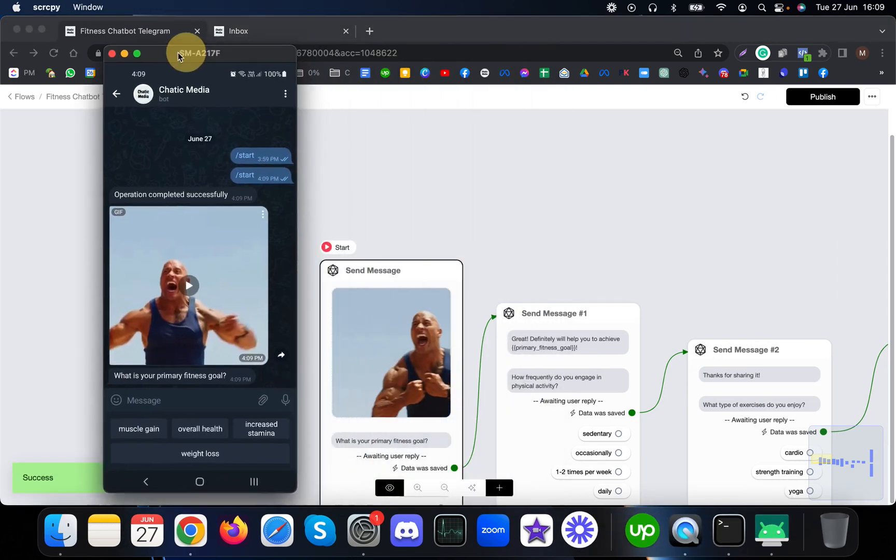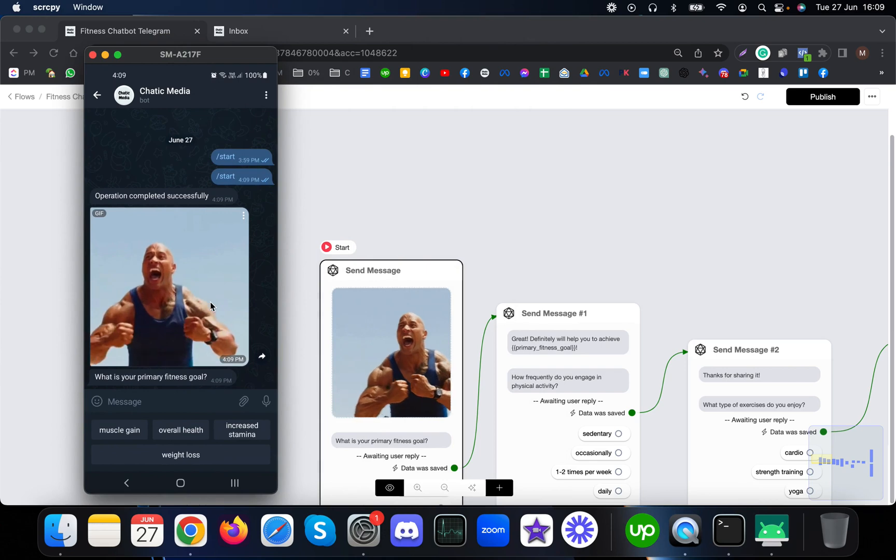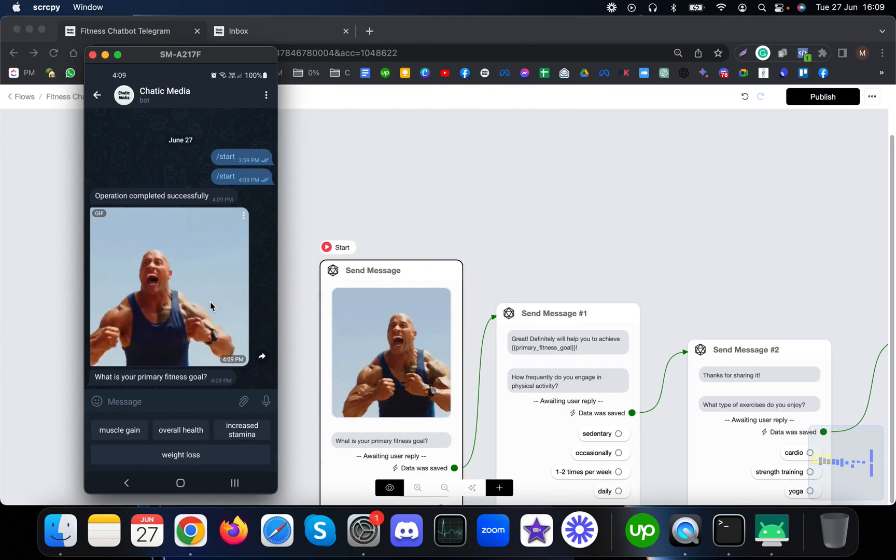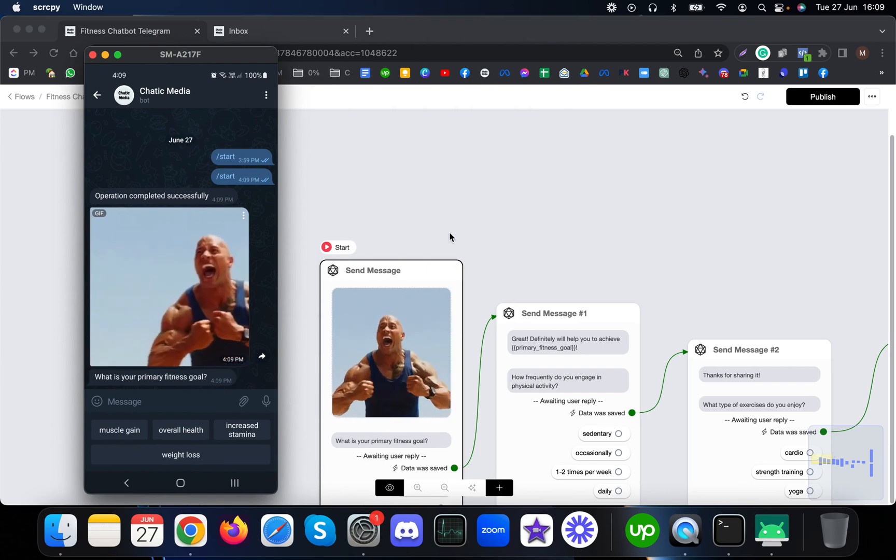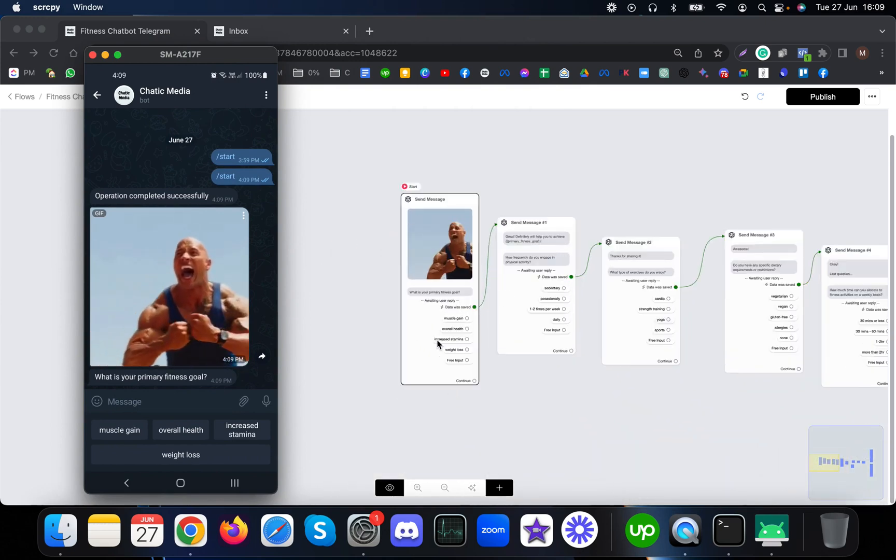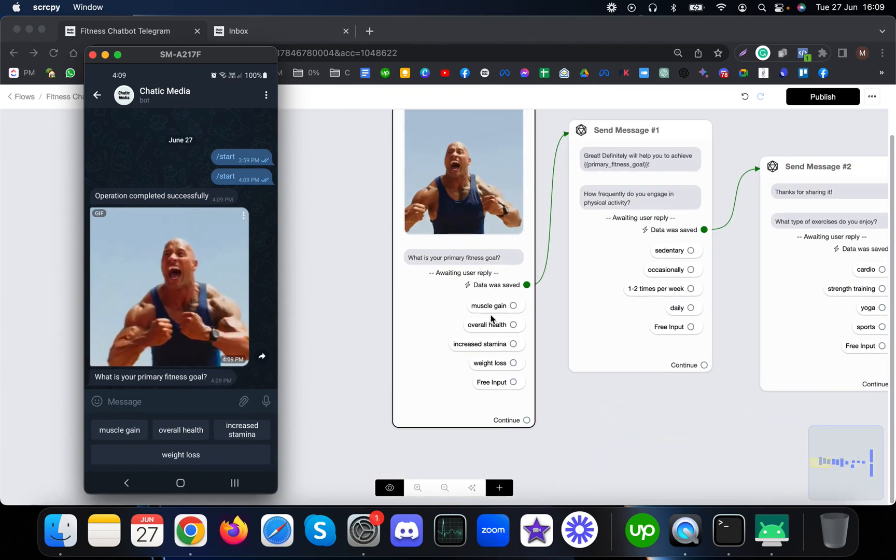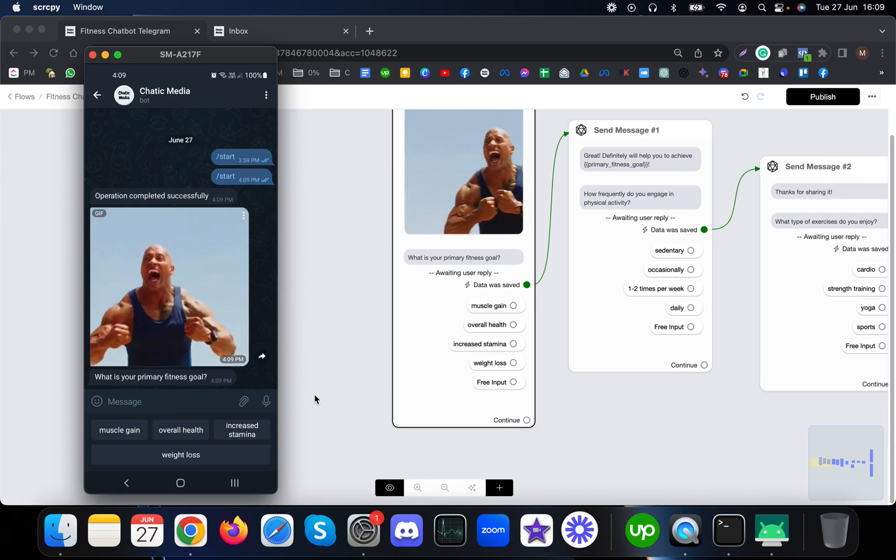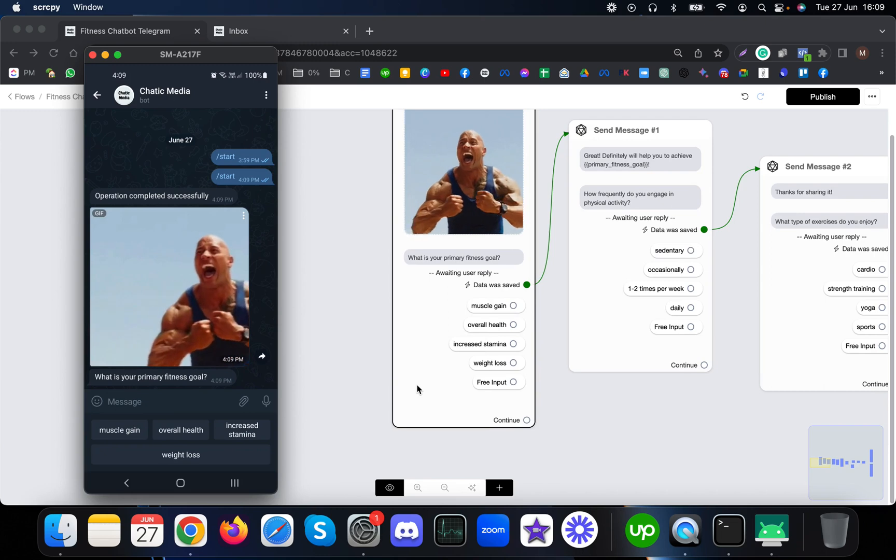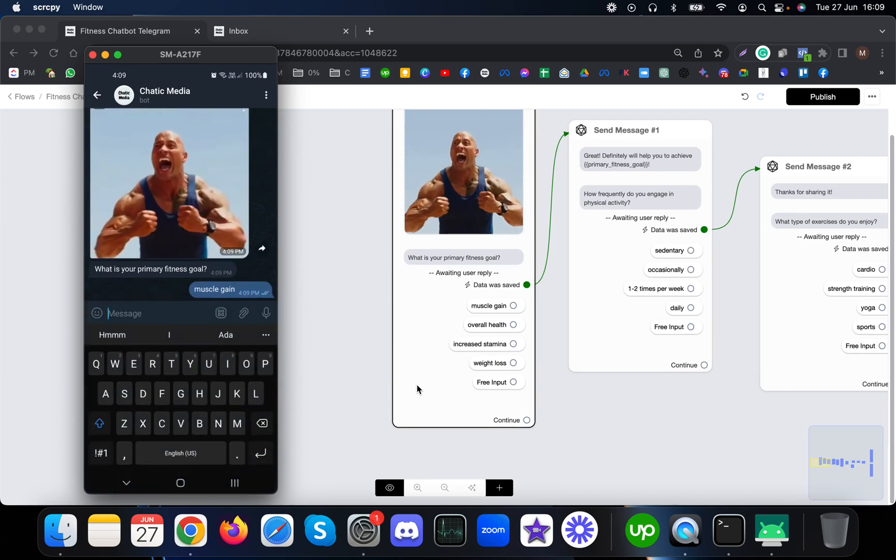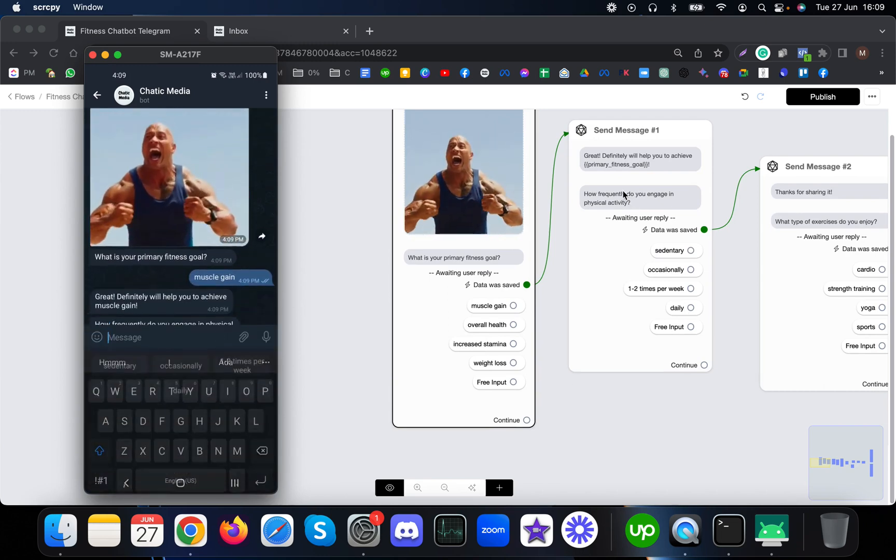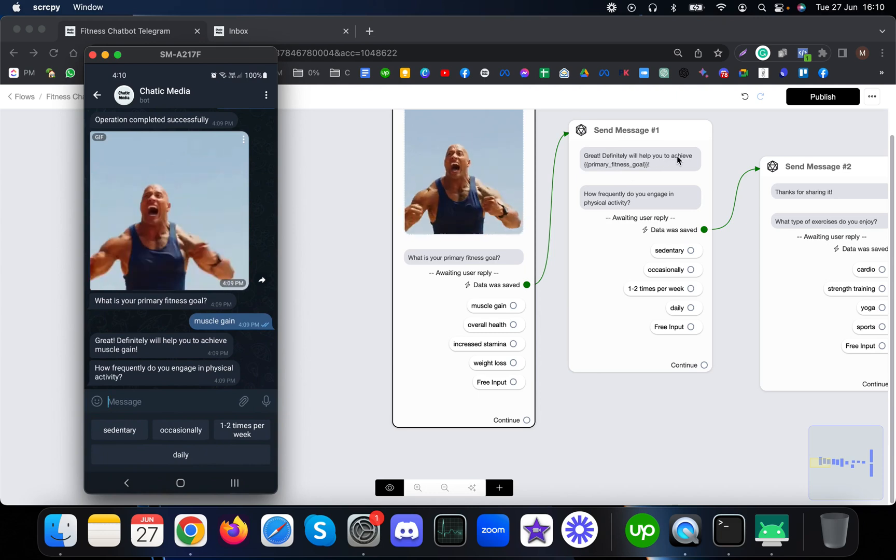Let me share my phone screen. As you see, I've received this and it asked me for my primary fitness goal. Here we have these options: muscle gain, overall health, increased stamina. Let me choose muscle gain and it will move to the next question.